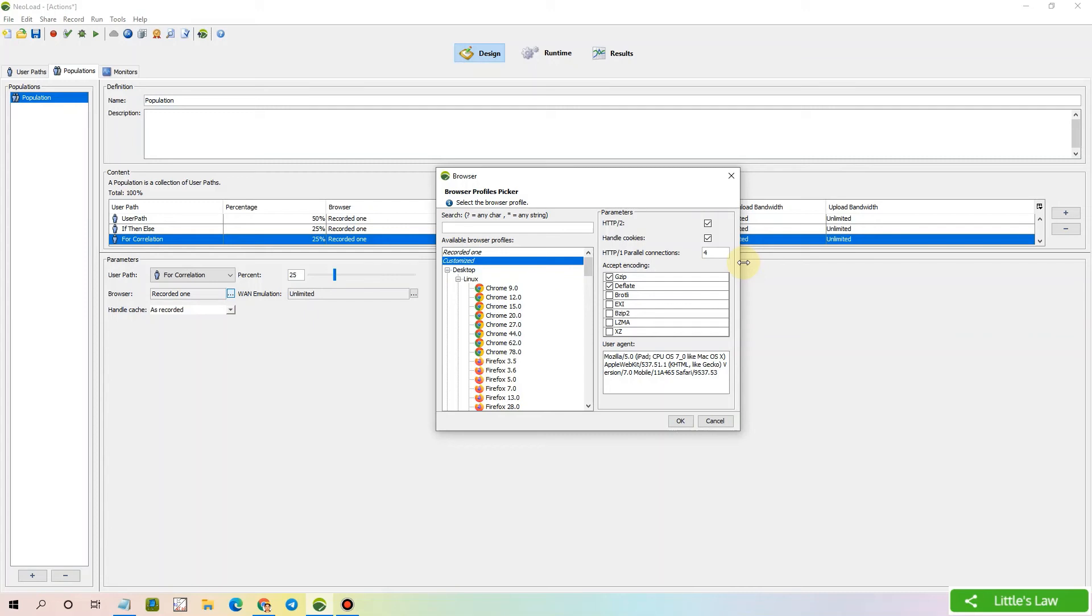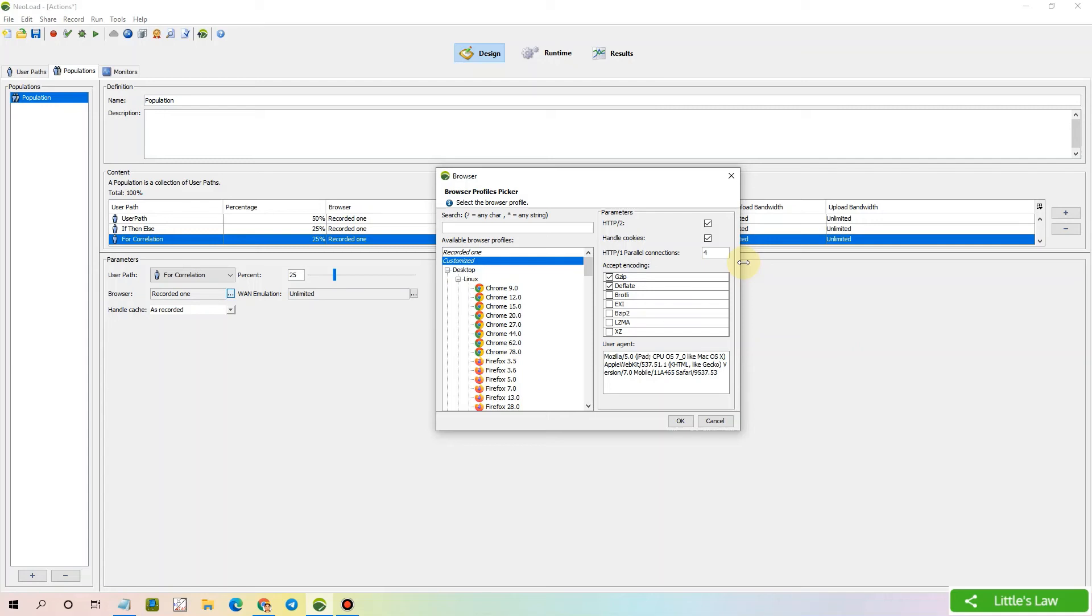Then we have handle cookies. By selecting this checkbox, it gives the virtual user the ability to handle cookies. Deactivating cookies helps check that the application can be used with a browser whose cookies management is deactivated and forces the server to use URL rewriting facility to keep the session alive. Otherwise, the user has to handle all these cookies by writing scripts or handling them manually using parameters. By selecting handle cookies, it will automatically handle every cookie inside the script.